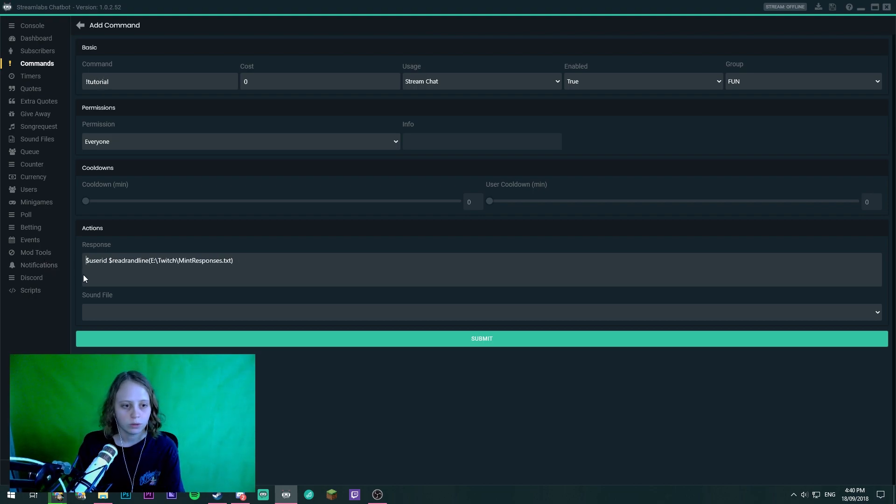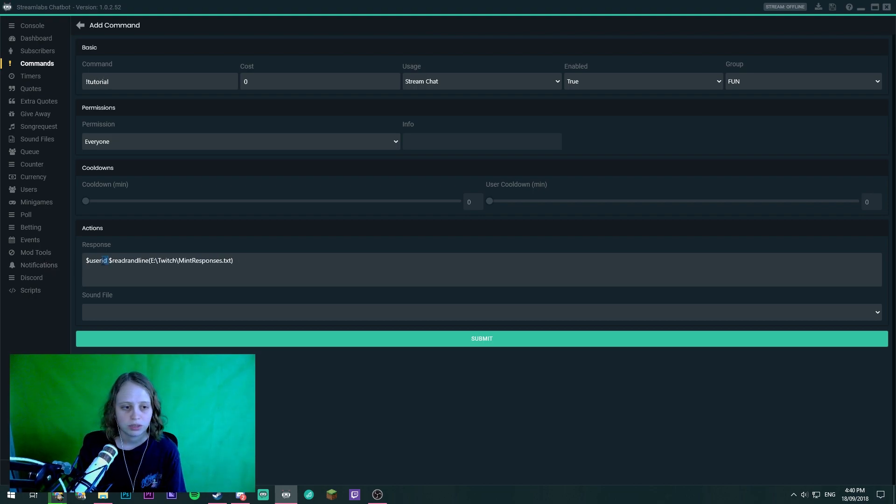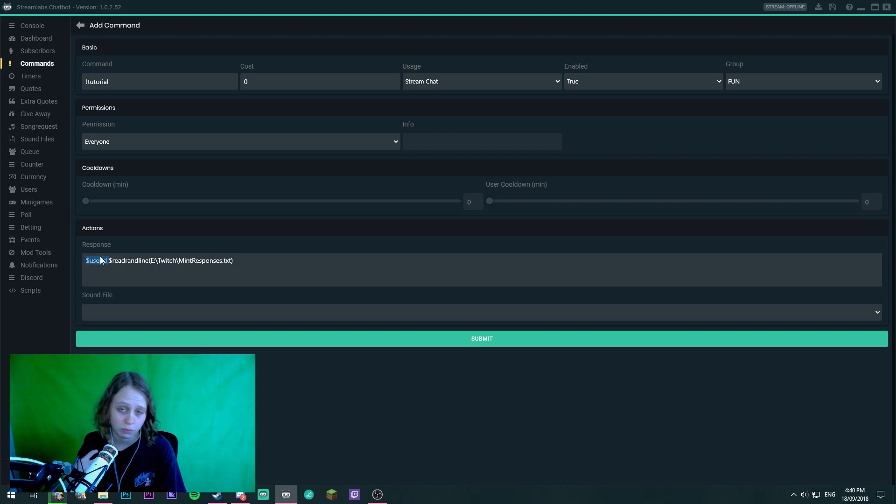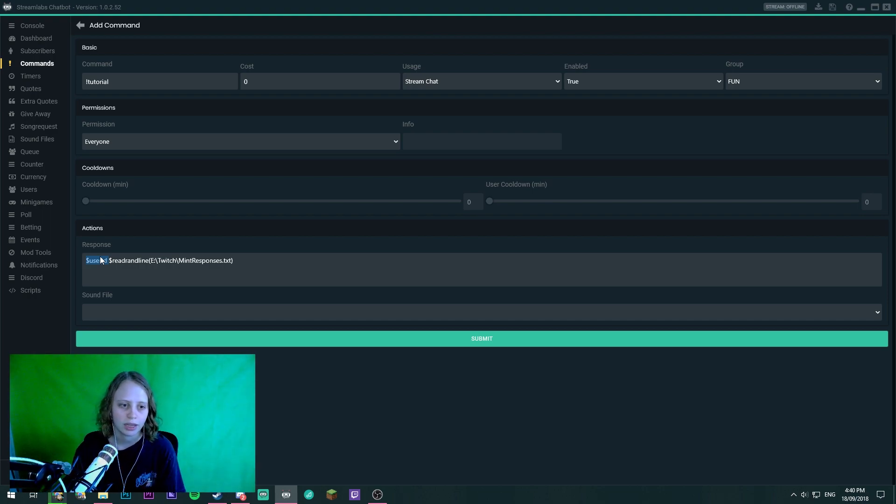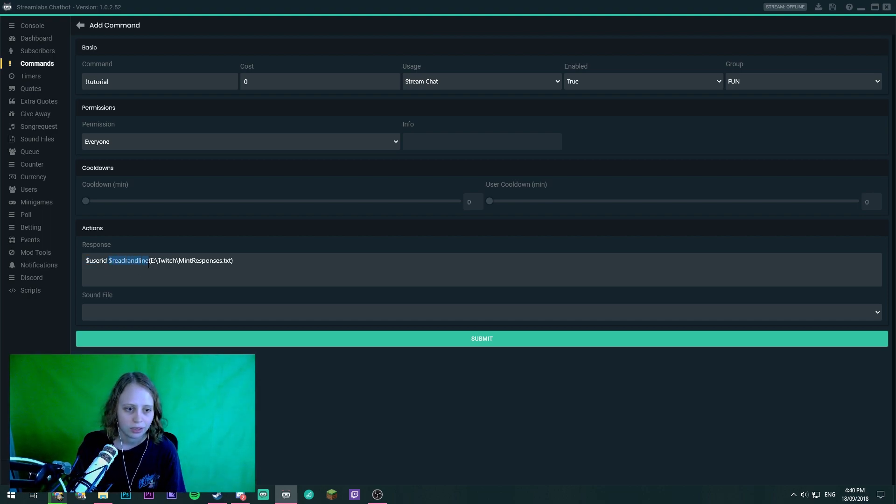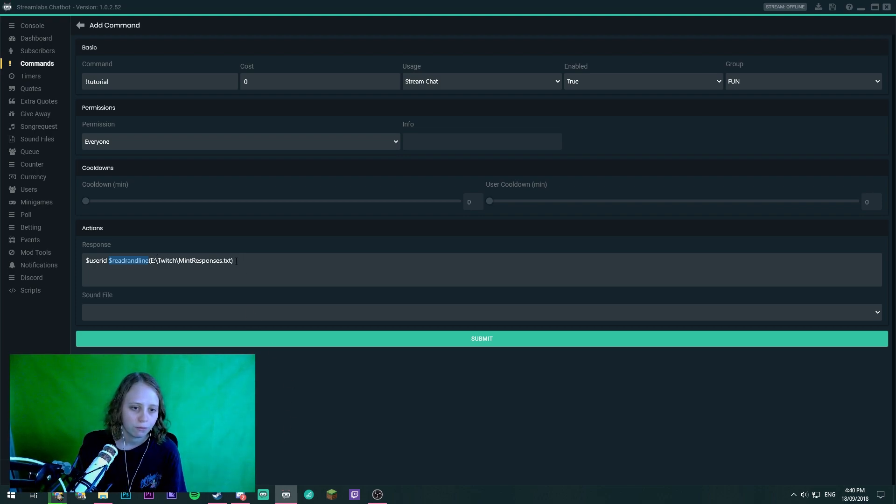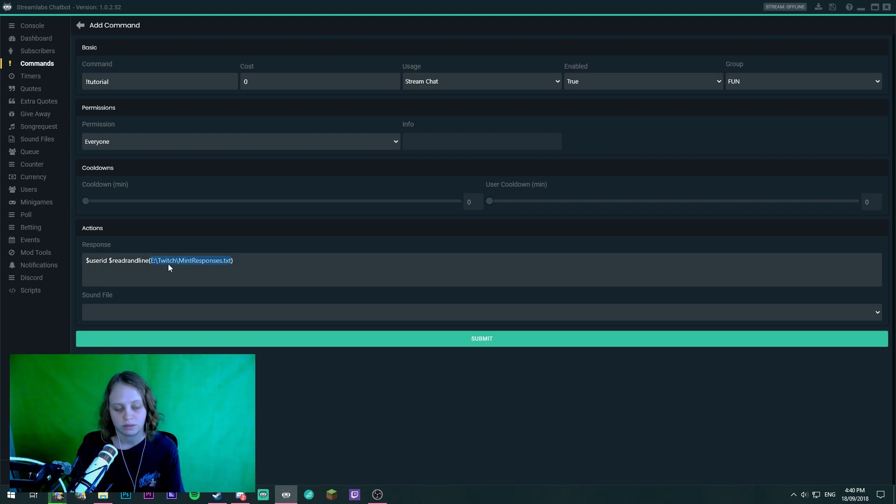We of course need to have the user ID. It's up to you. This will actually say the user's name whoever initiated the command. So if it was me it'll respond with tiny games and then this is the dollar sign read rand line. That means it's going to read a random line from the text file.